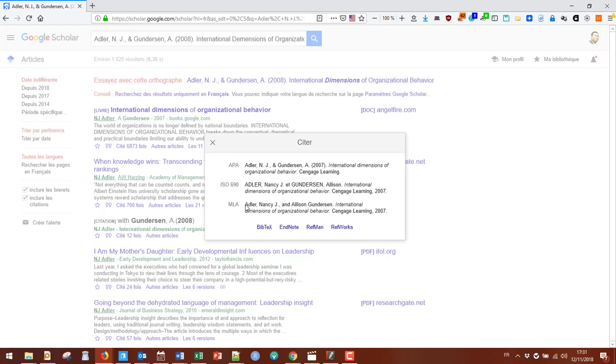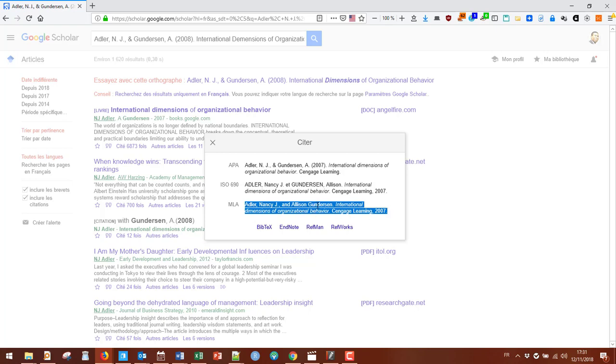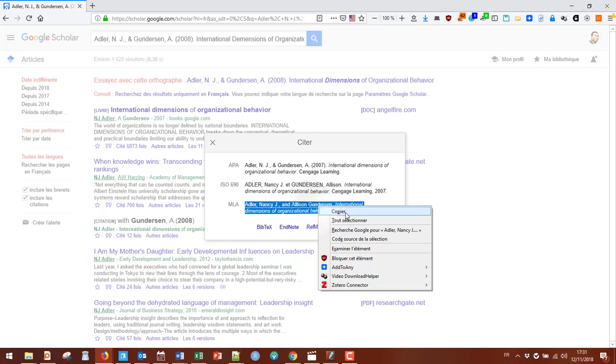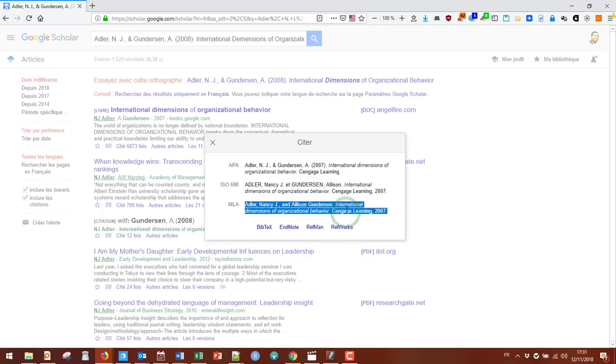In my case, I'll pick MLA because I like to have the full author's names instead of just the abbreviation. Just copy that and paste it into whatever source you want.